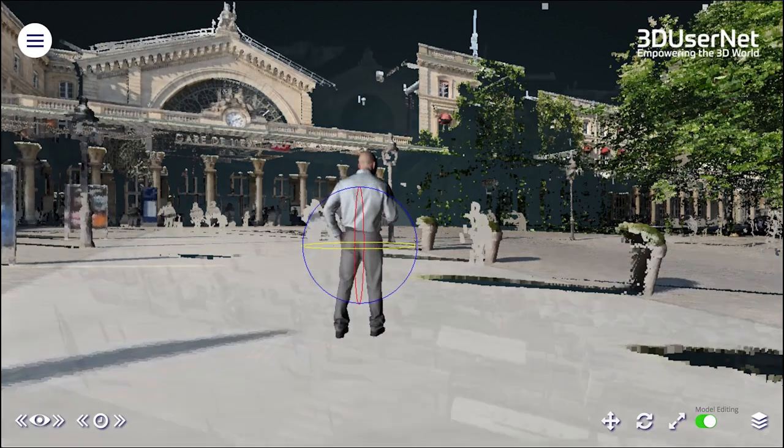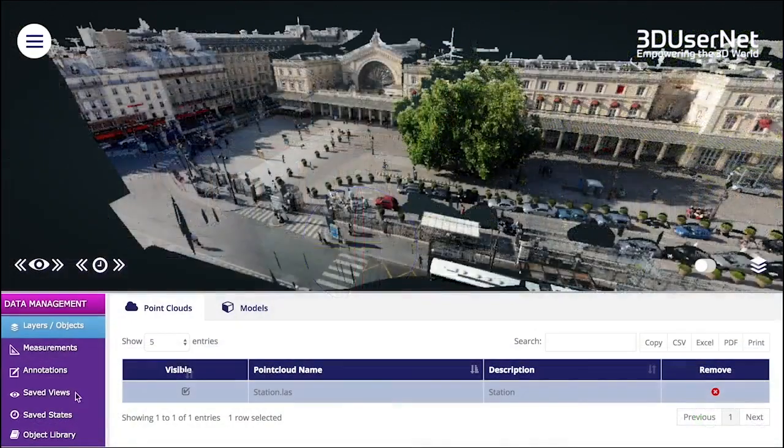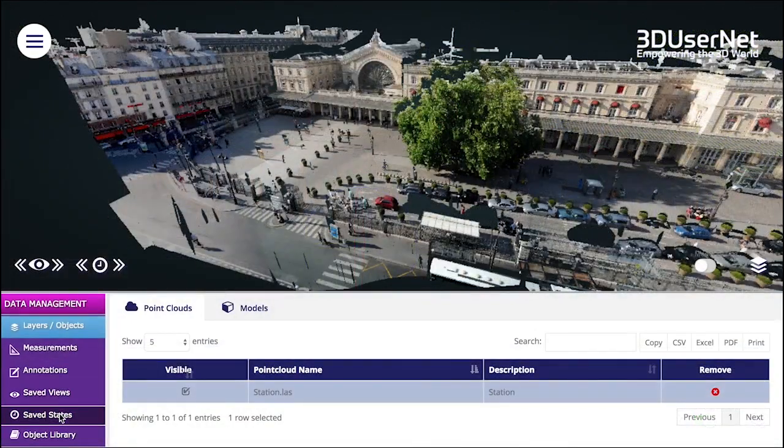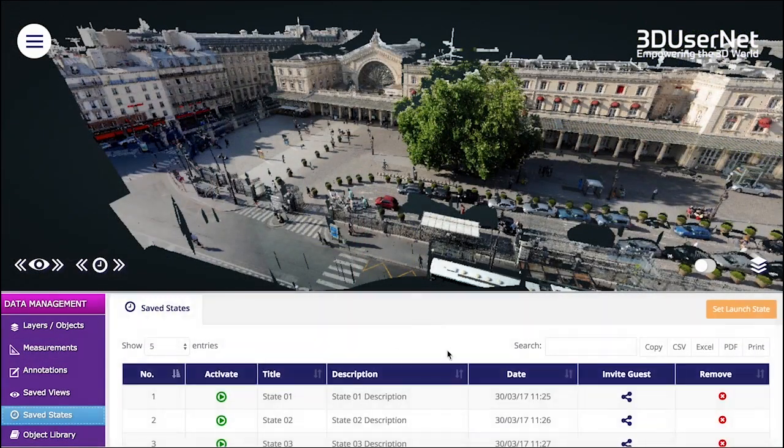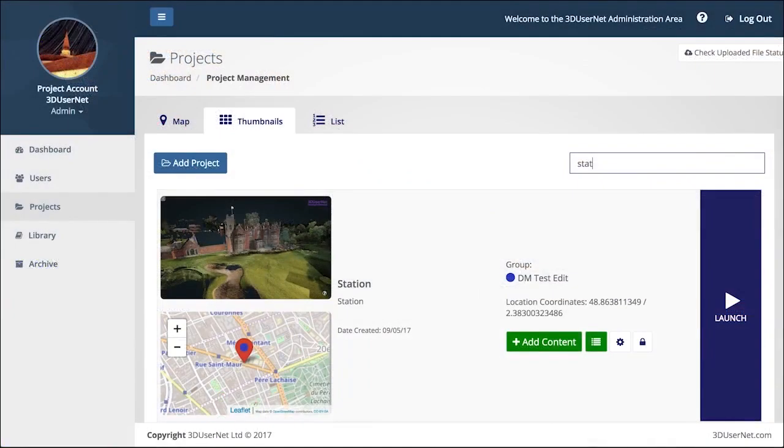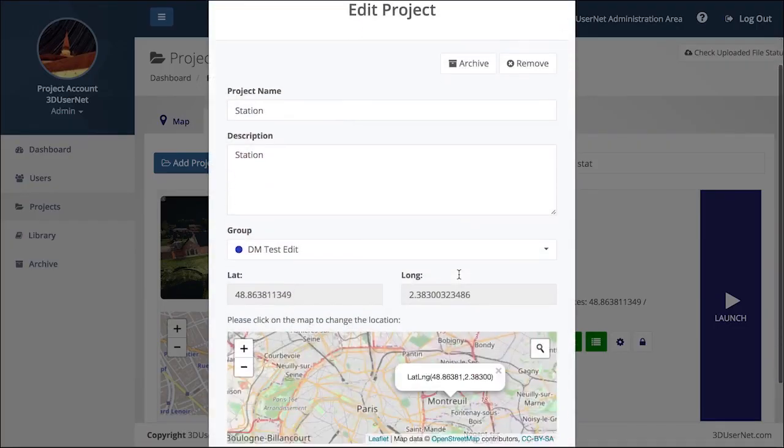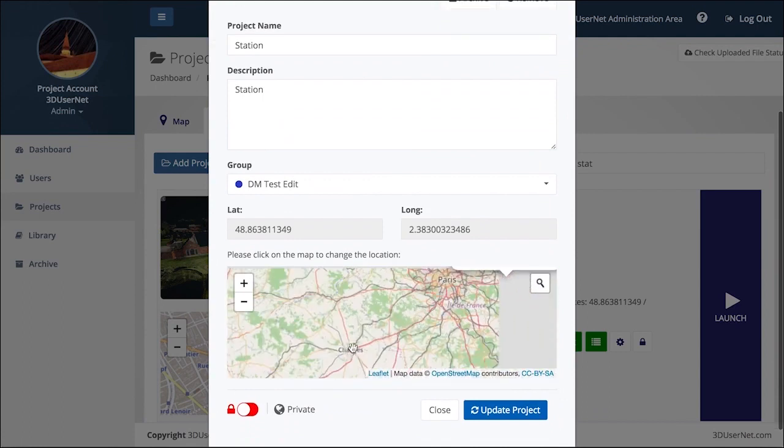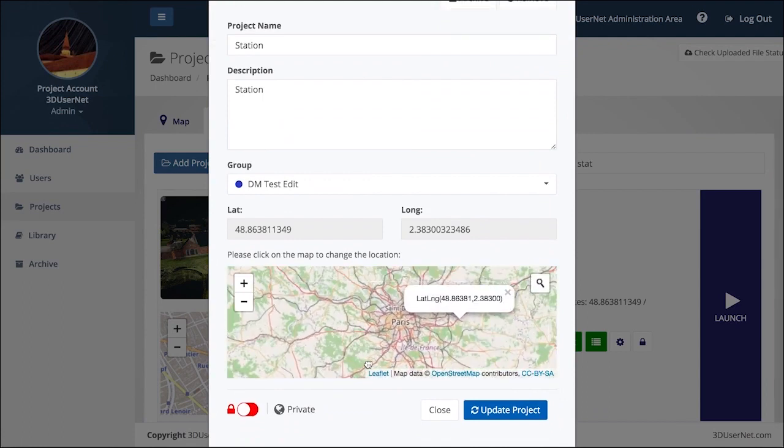A major feature of 3D Usernet is the ability to share projects with all stakeholders. No matter what license you're using, you can securely invite temporary guests to view your projects to help them collaborate with you and your team.